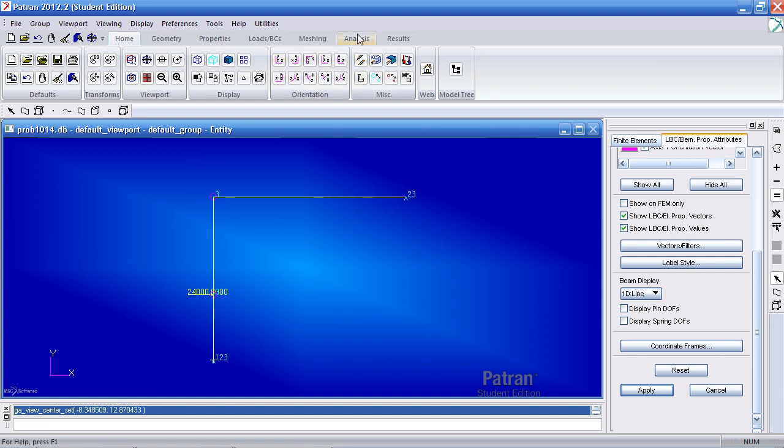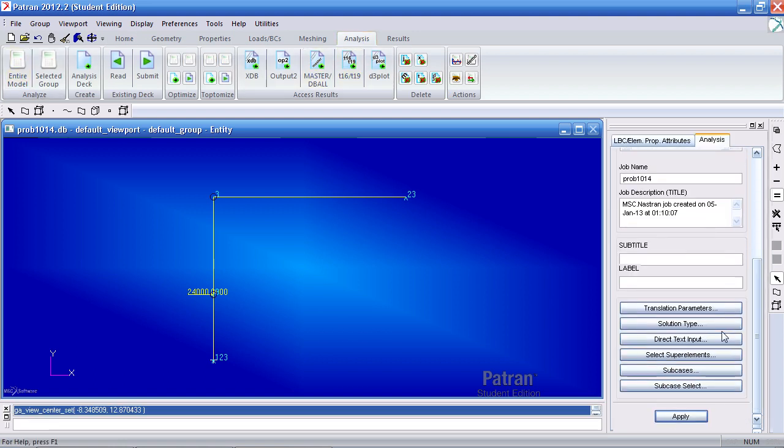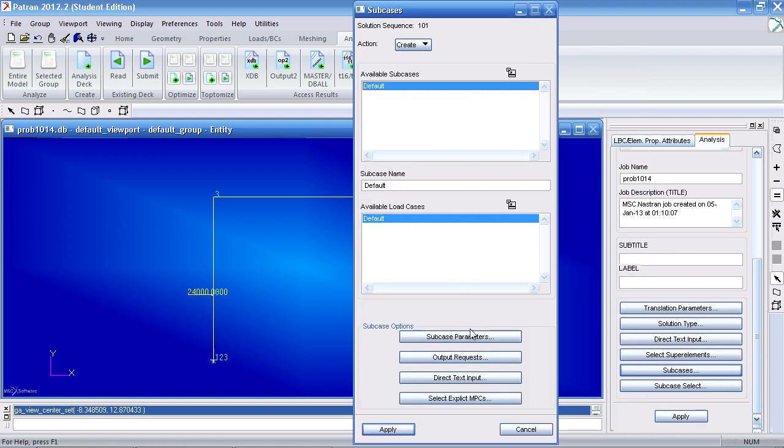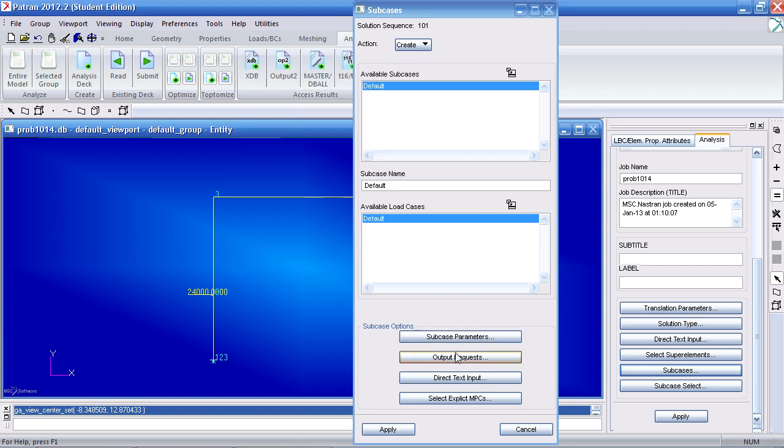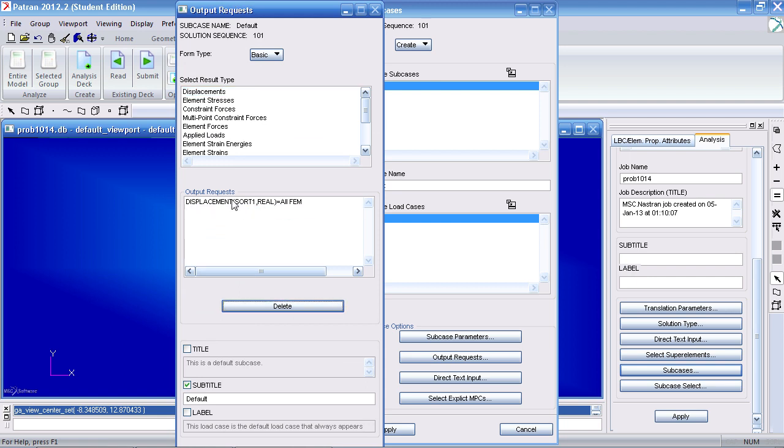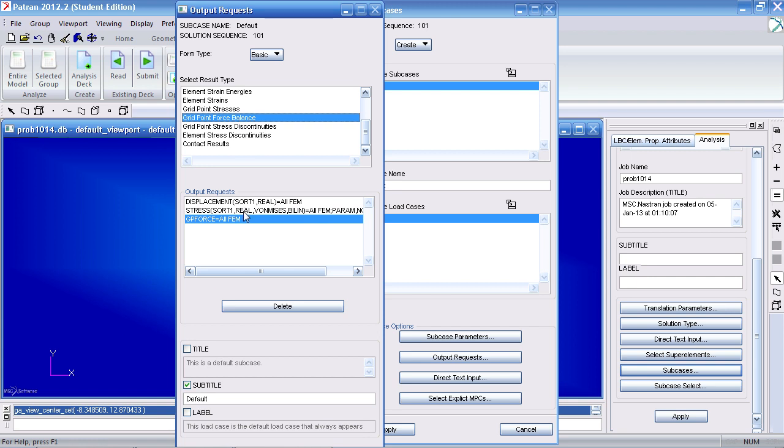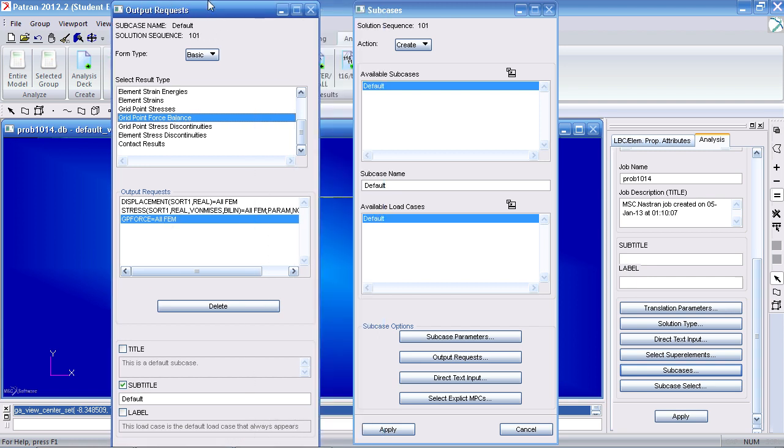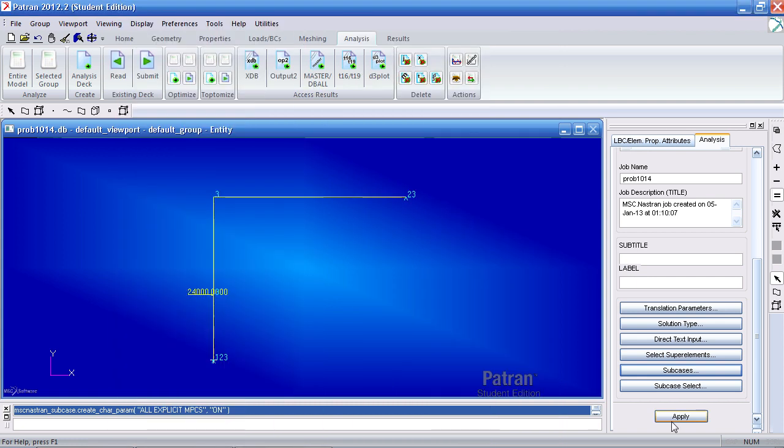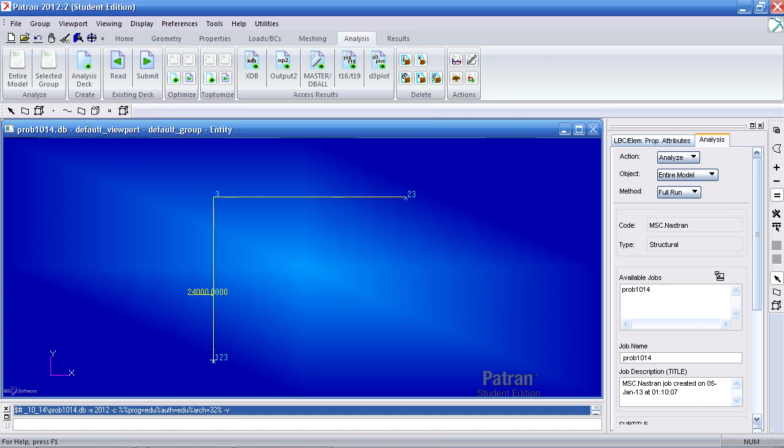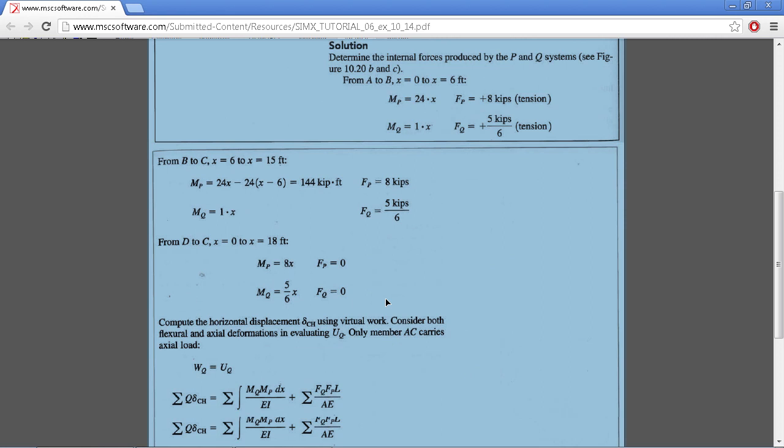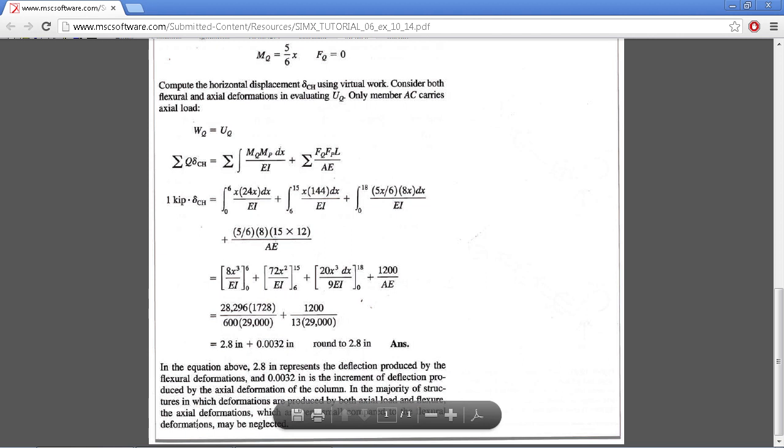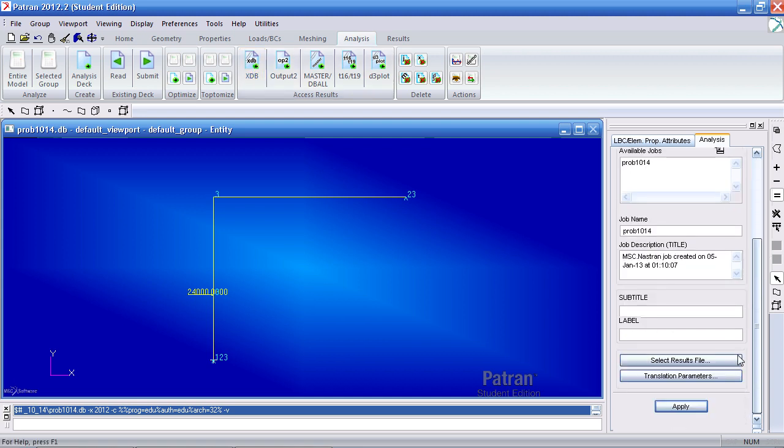Let me reorient this. Now I can analyze this by going to Analysis tab. I'll select Analyze Entire Model. Under Sub Cases I'll select Default. Under Output Requests, I want to view my displacements, my element stresses, and my grip force balance for my free body diagram. Let me hit Apply to create and update the sub case. I'll click Cancel and I'll hit Apply to analyze this. So according to the example, I should receive a value of 2.8 inches in the right horizontal direction. I'm going to import my XDB results and hit Apply.